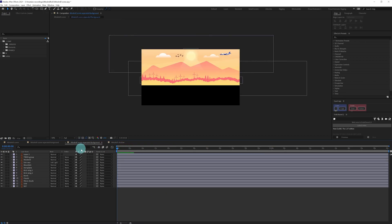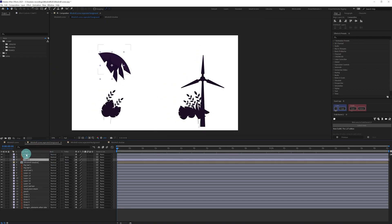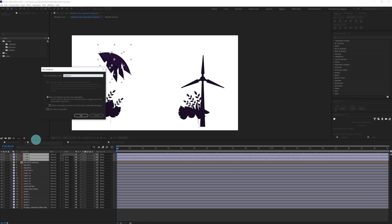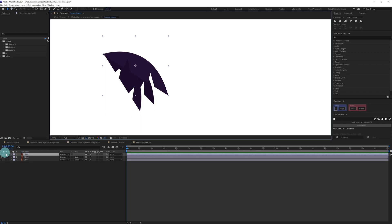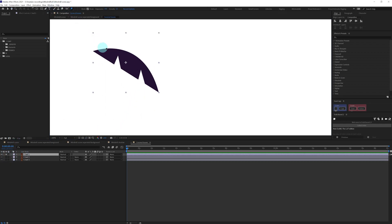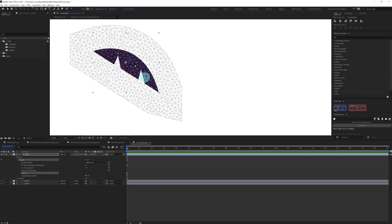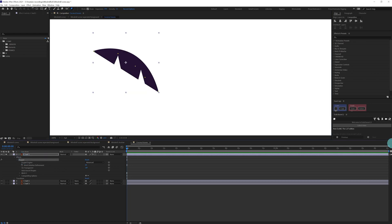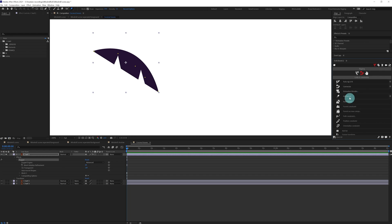Next we are going to animate the leaves of this coconut tree. Let's select these layers and pre-comp them first. Now we are going to select one leaf and add some pins to distort the layer using the Puppet Pin tool — one pin over here, one here, one here, one here, and one here. Then we select this puppet, go to Duik Bassel, and convert these pins into bone layers by clicking 'Add Bones'.